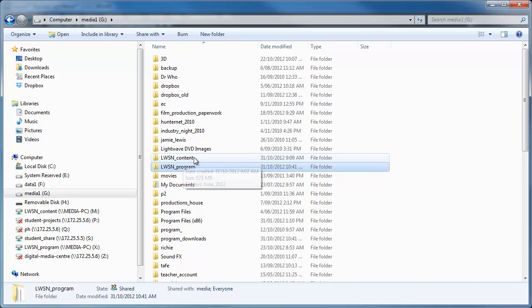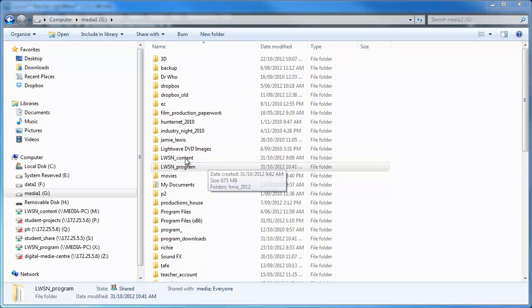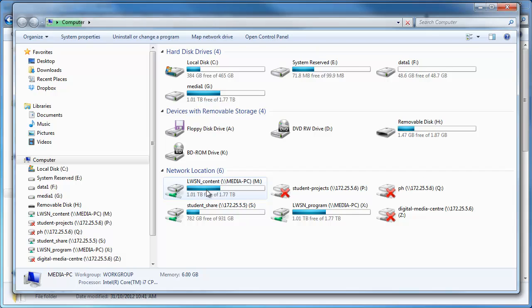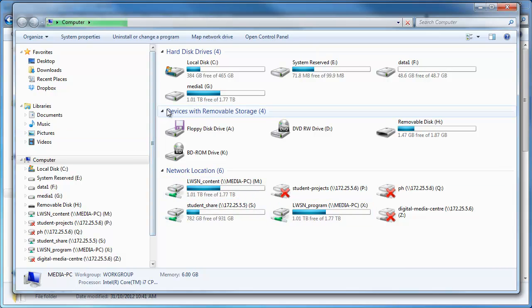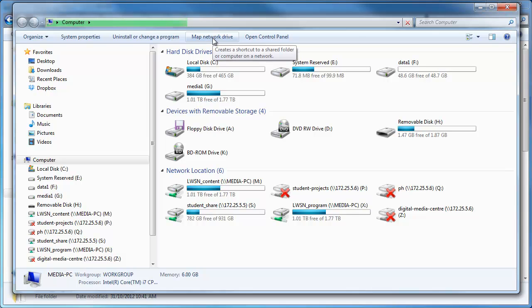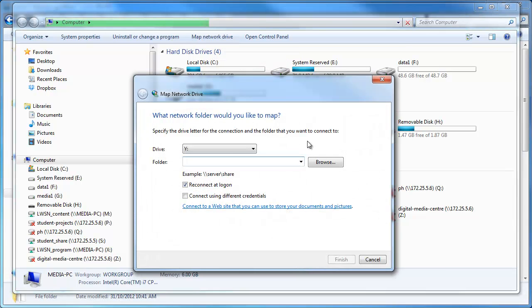So what we can do then is we can map them as network drives. You'll notice here I've already mapped them as network drives, that one there and that one there. To do that, all you do when you go Windows E, or you start a new internet explorer window, you can just go up to map network drive. I find that the easiest way to get there.